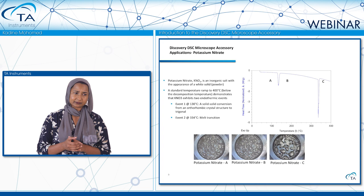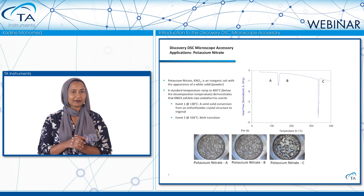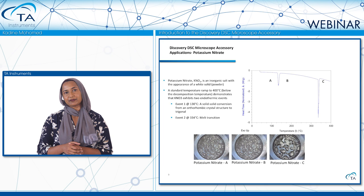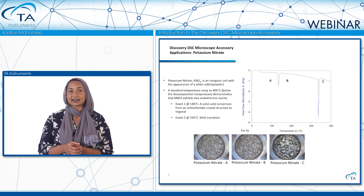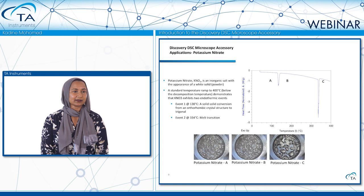That's where coupling the microscope camera comes in handy. Viewing still images at temperatures in regions A, B, and C, we find that going from A to B there are no visual changes in the sample. However, going from B to C, the sample has clearly melted. At 130 degrees, there is a solid-solid conversion from the orthorhombic crystal structure to a trigonal crystal structure, and the second event — the melt transition occurring at 330 degrees — is in fact a true melt transition.